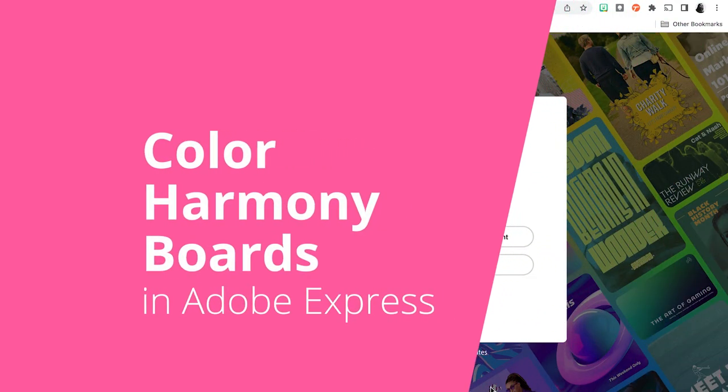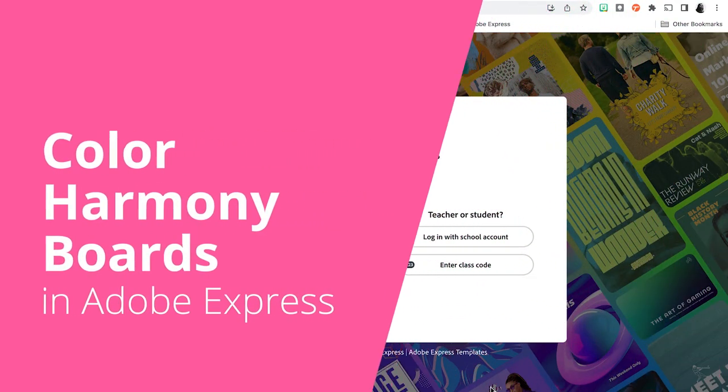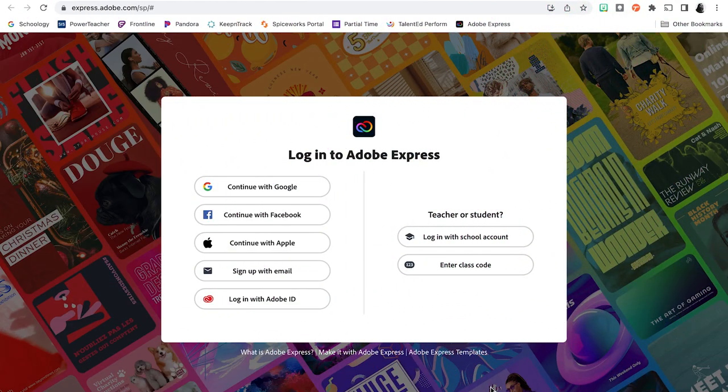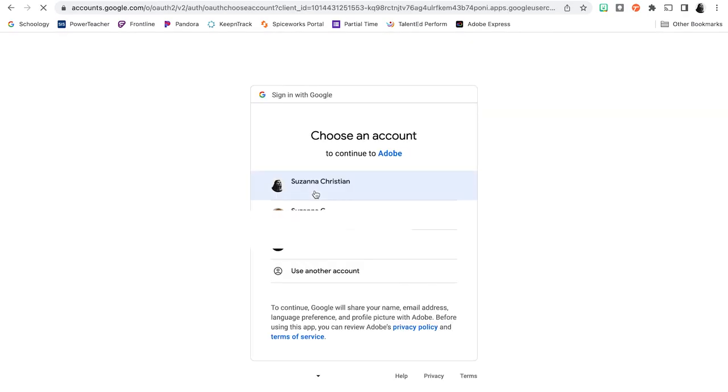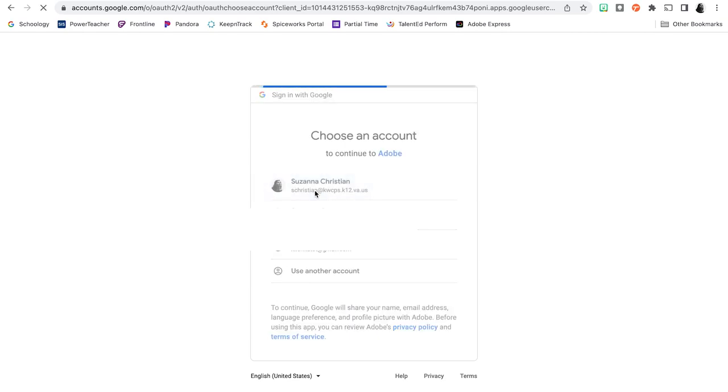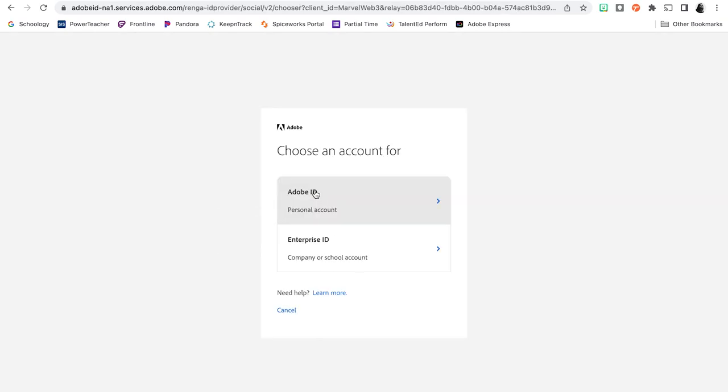Hey you guys, so this tutorial is going to walk you through logging into Adobe Express and creating your color harmony boards. So when you log in, you're going to make sure you do continue with Google because Adobe Express uses the same credentials as Adobe Creative Cloud. So just like Adobe Creative Cloud, when we get here, we want to do Enterprise ID.